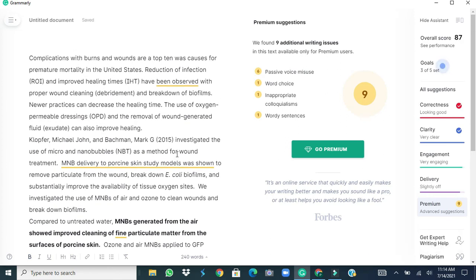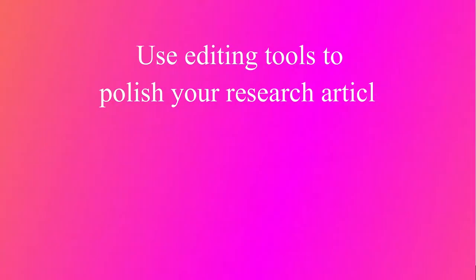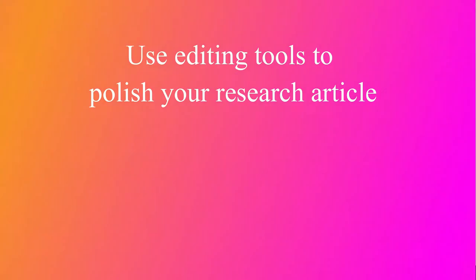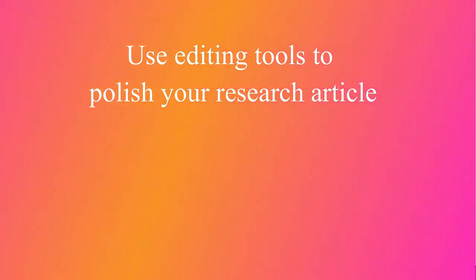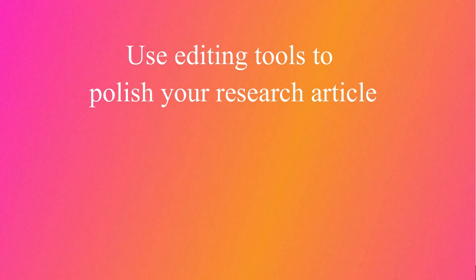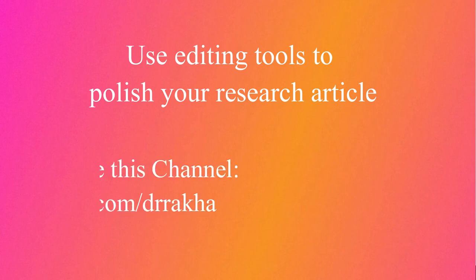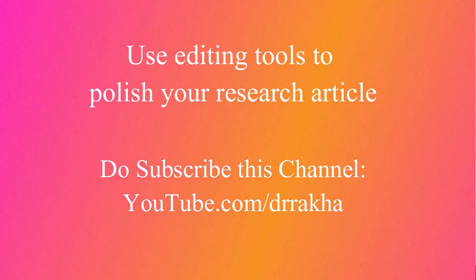So by this way we have considered all the options by the Grammarly which were not given by the Microsoft Word editing tools. So I think you can use both Microsoft Word editing tools and Grammarly editing tools to improve and polish your research article. Thank you very much for watching and if you like such videos do subscribe and help us in spreading the good word.